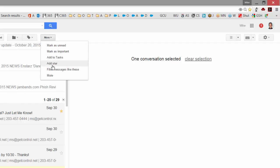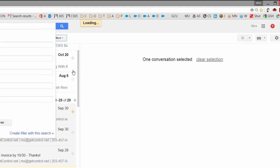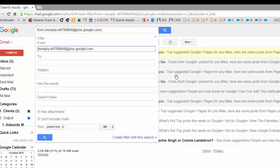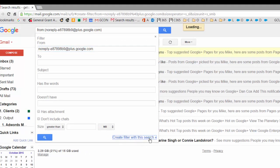Filter messages like these. That's exactly what we're doing. We're filtering, then click on create filter with this search.